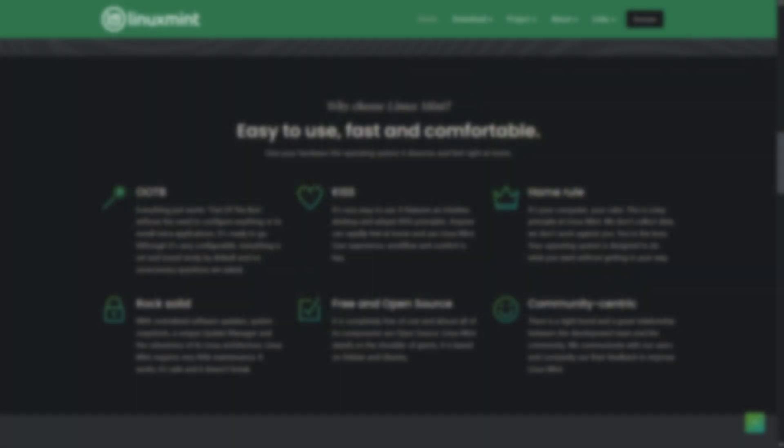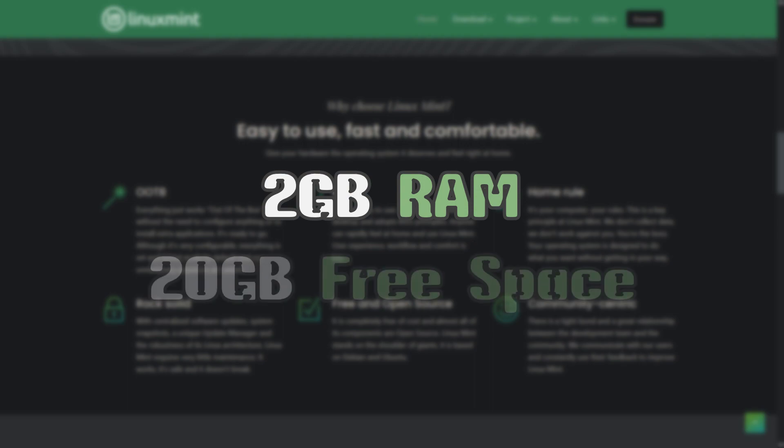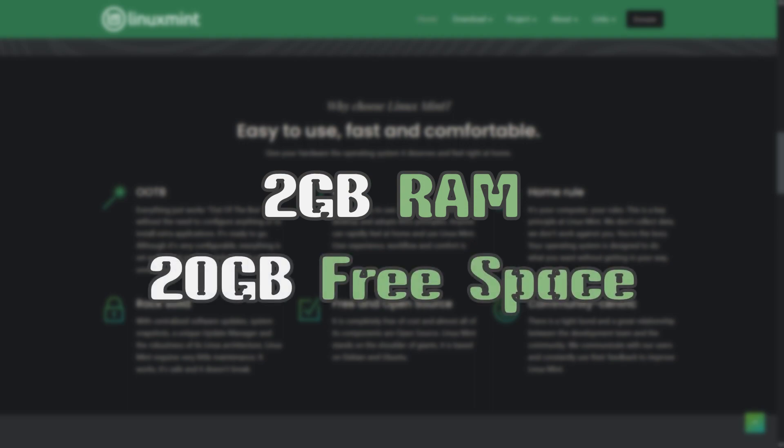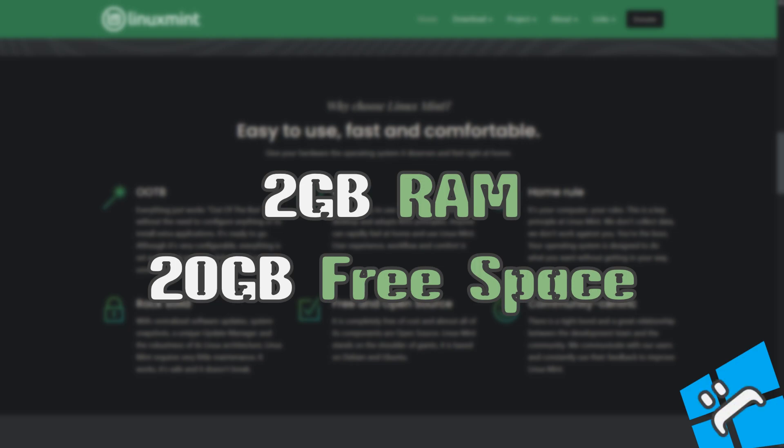To run it, you just need 2GB of RAM and 20GB of free disk space, which is way less than Windows needs, making it a great replacement of Windows for older machines.